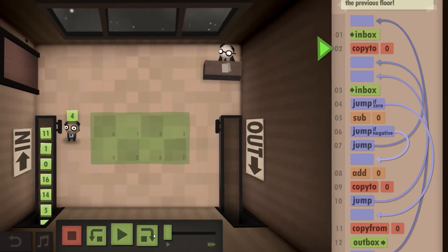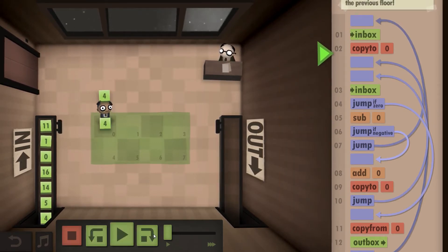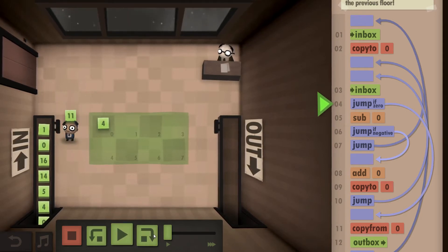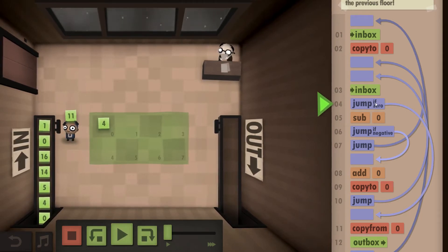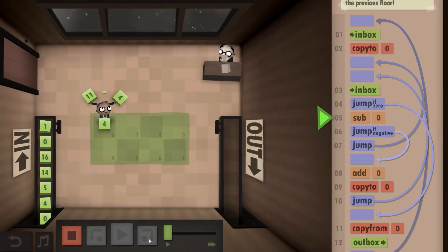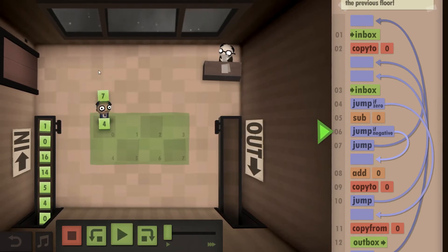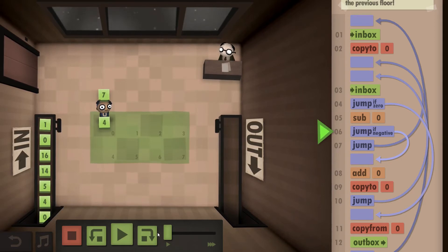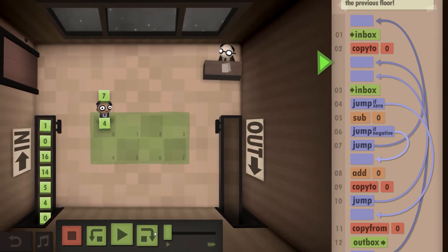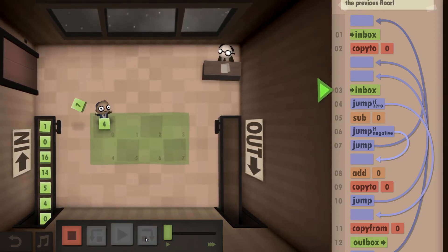We get a four and we store it. We get our 11, which is not a zero. So we subtract the four from the 11, which is seven, which is not a negative. So we didn't hit a smaller number, so we can go right back to the inbox.